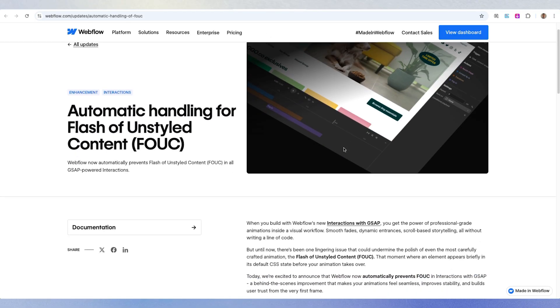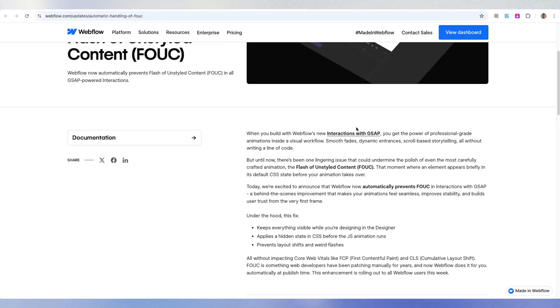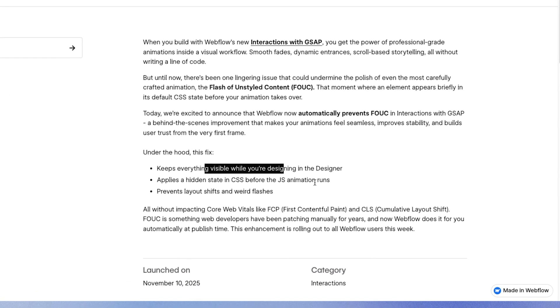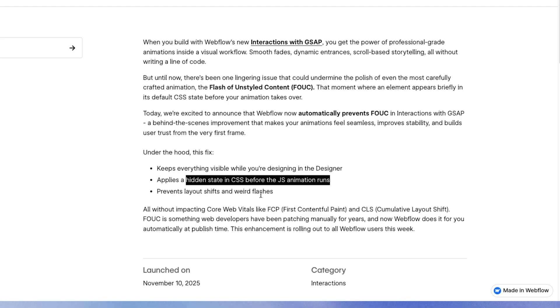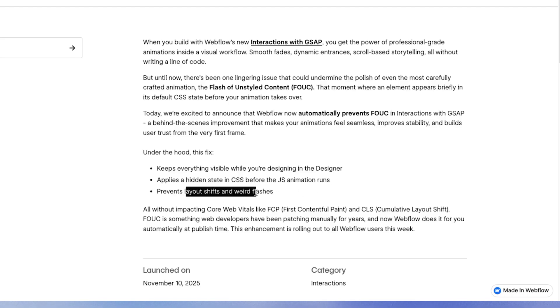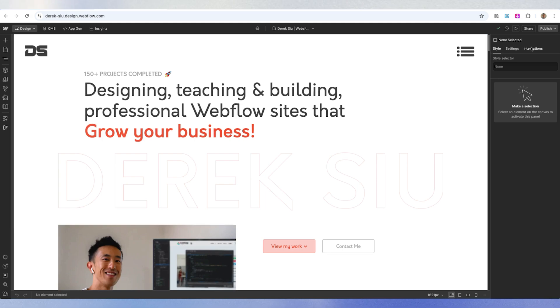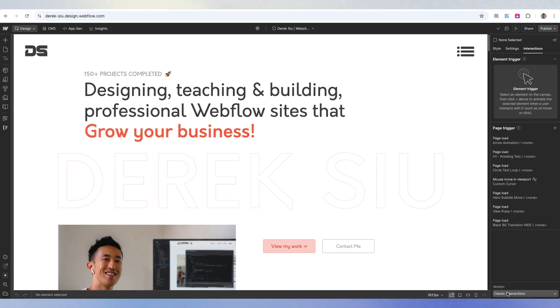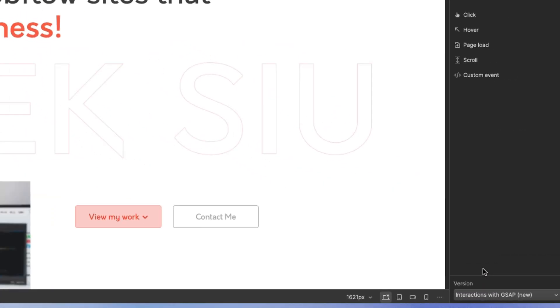Let's move on to update number four: automatically handling the flash of unstyled content, or FOUC. Webflow has claimed that with their new GSAP integration, it does three things: it keeps everything visible while you're designing in the designer, it applies hidden states in CSS before the JS animation runs, and it prevents layout shifts with weird flashes. I haven't personally seen this issue because I don't really use the new GSAP interactions. To access them, go to interactions and switch the version to 'interactions with GSAP new.' From my understanding, this update improves performance and removes the weird glitch when loading animations.